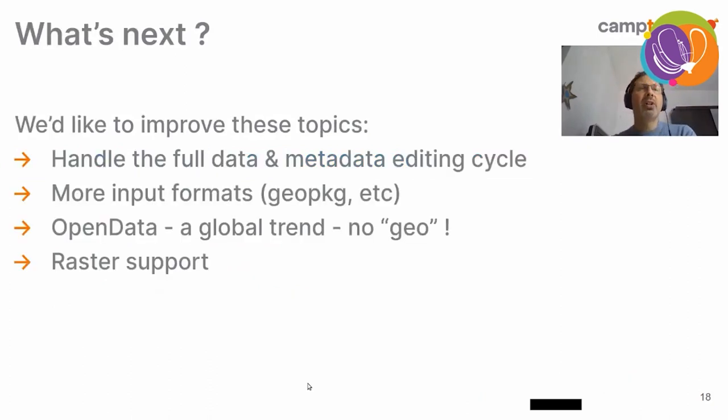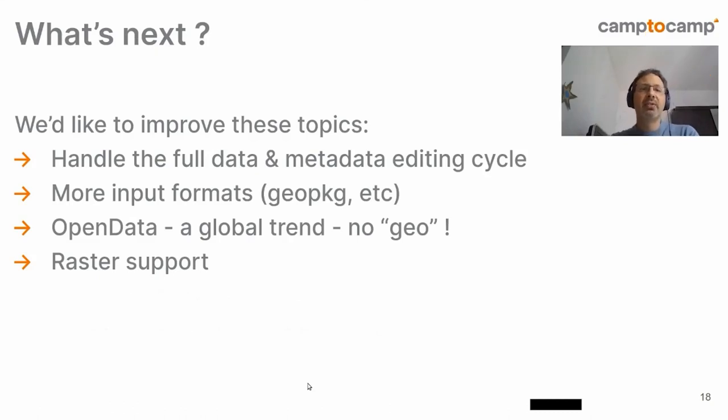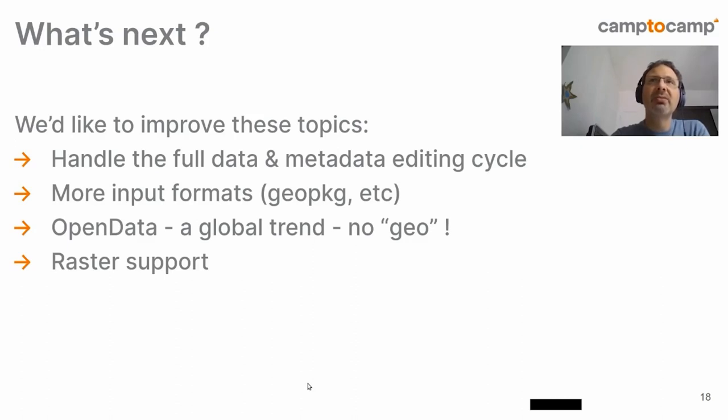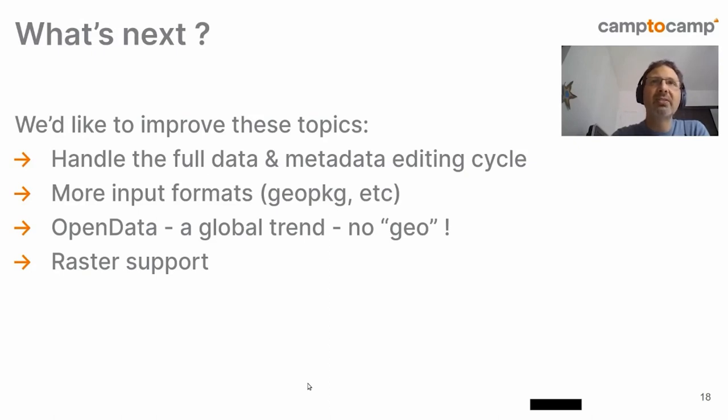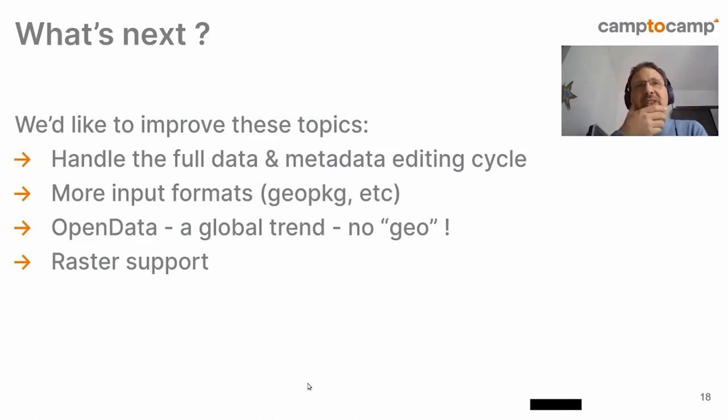So, what's next for the data feeder? We'd like to improve several topics. For instance, handling the full data and metadata editing cycle. This has been asked us by several people, but we do not have funding for now for it. We also would like to support more input formats. For instance, GeoPackage.